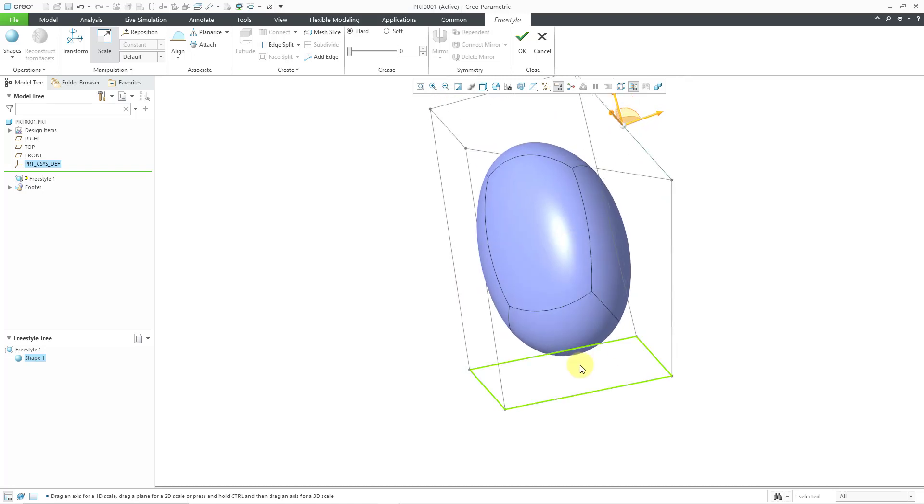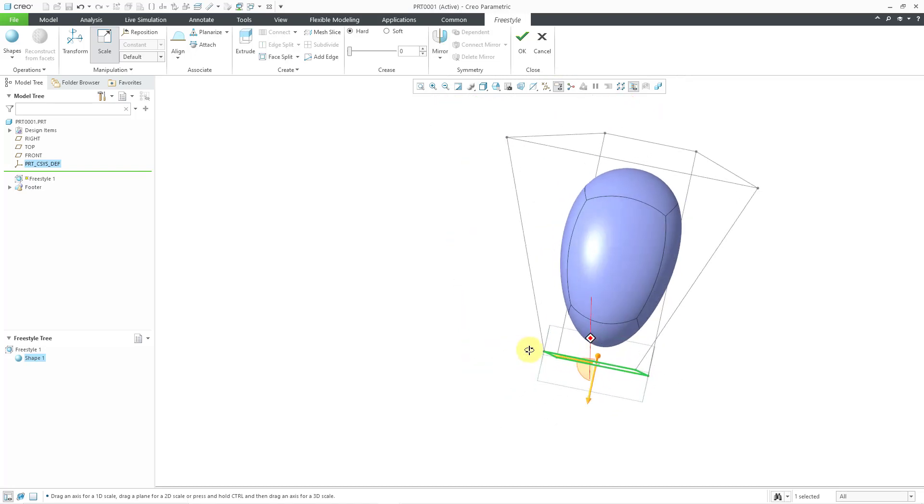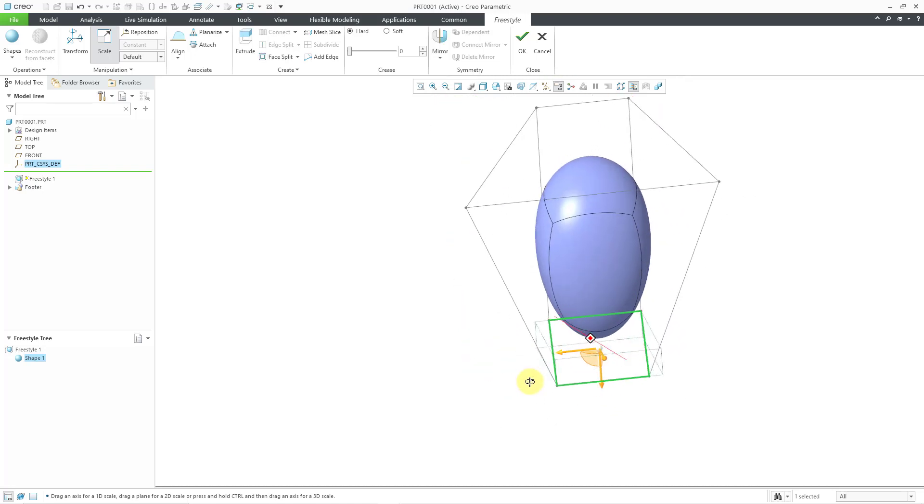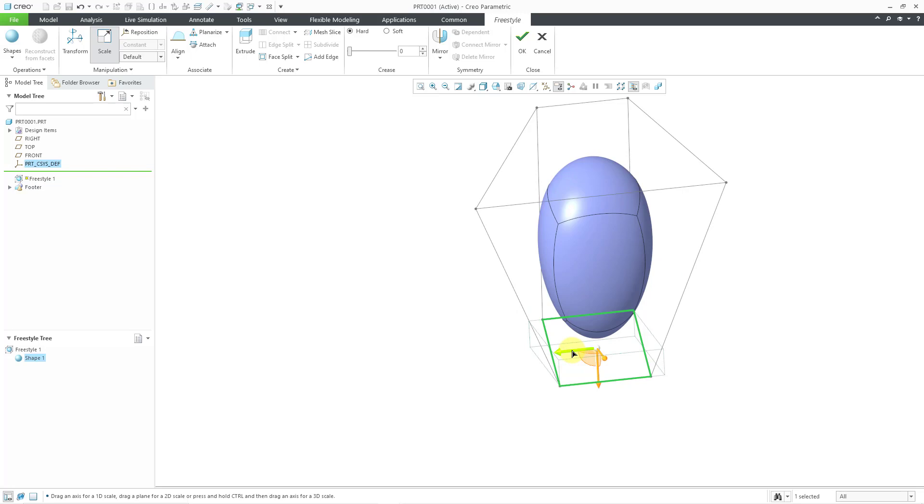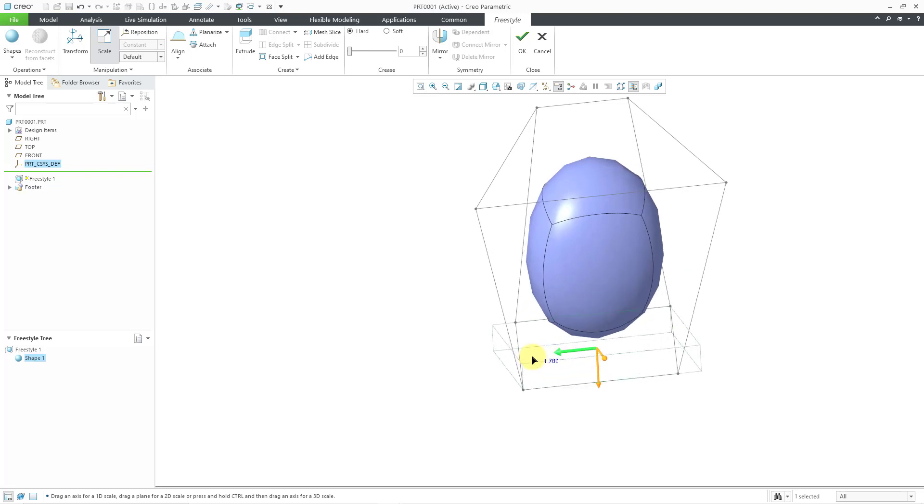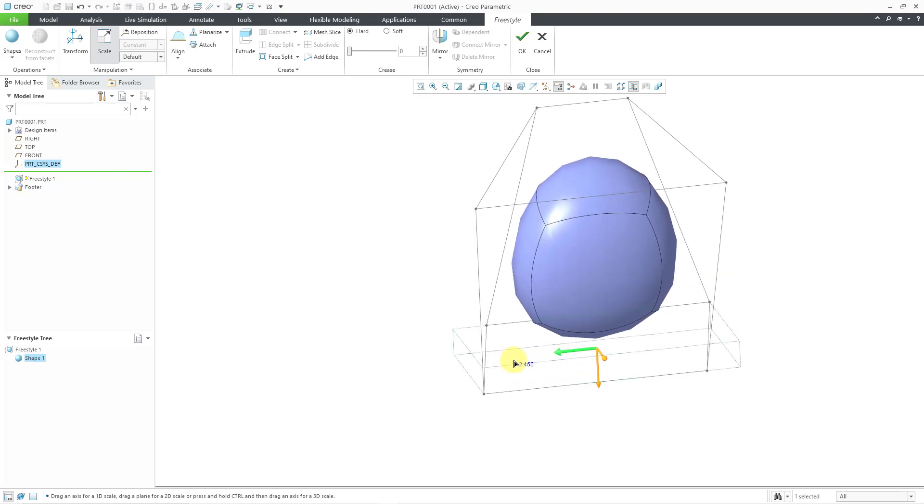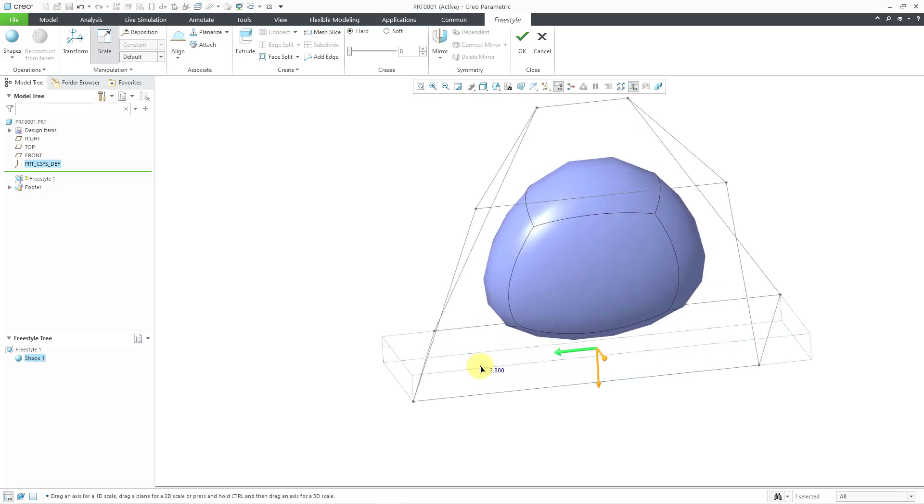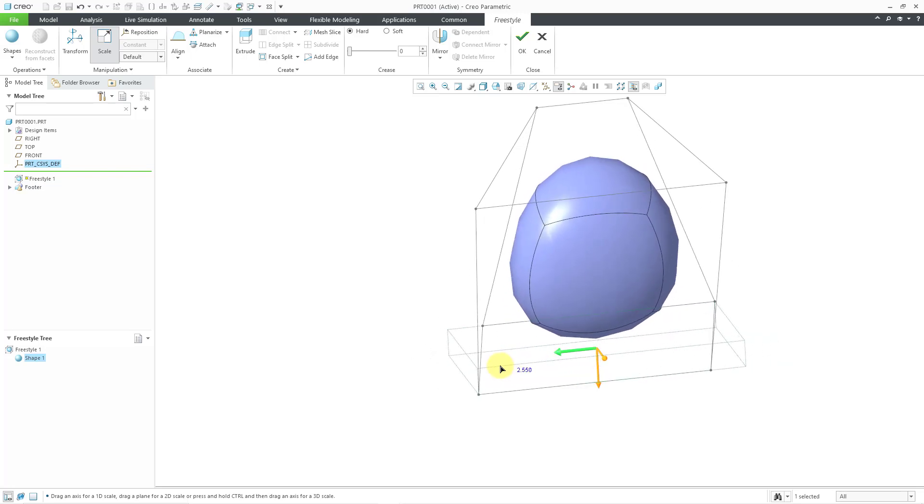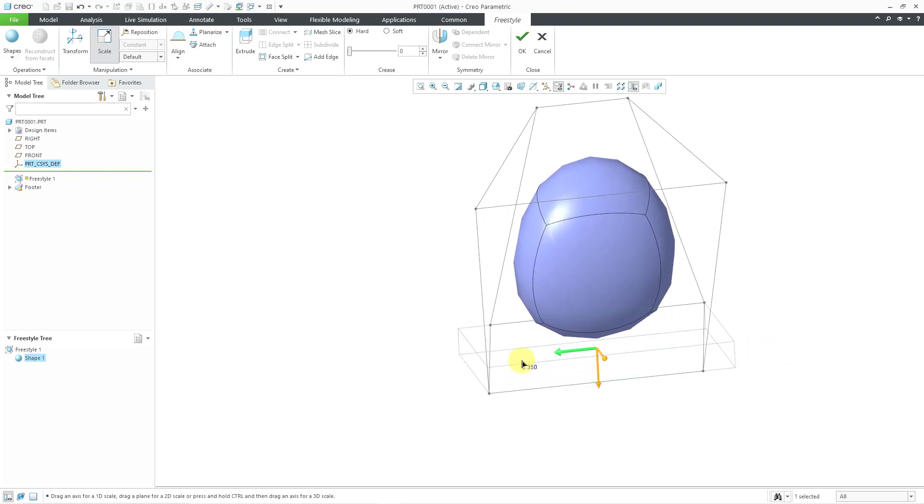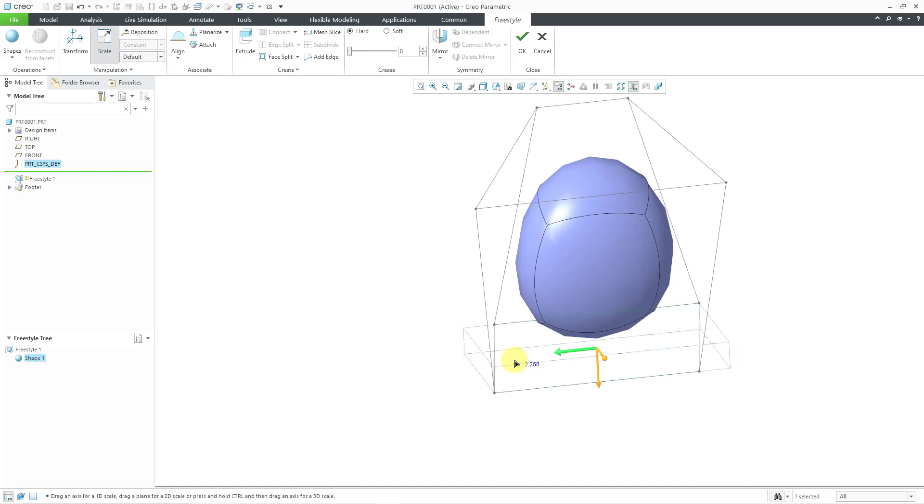Let me grab that bottom face over there. A little disoriented. Let me grab this. And now I am scaling that bottom surface. So, that's how you can get started with subdivisional modeling.